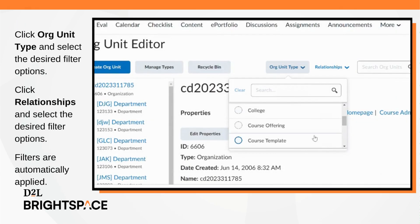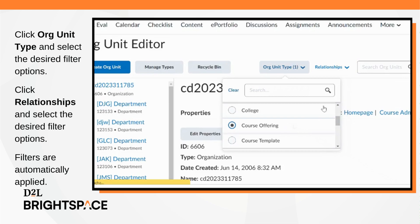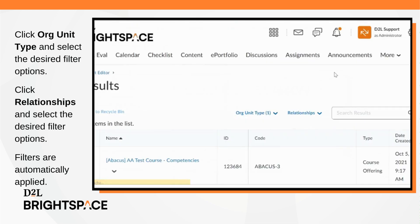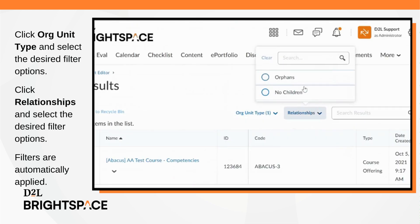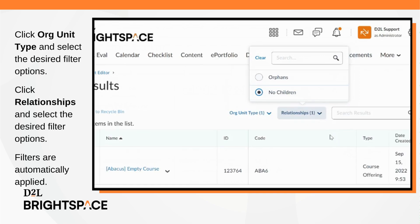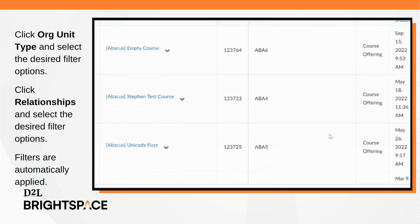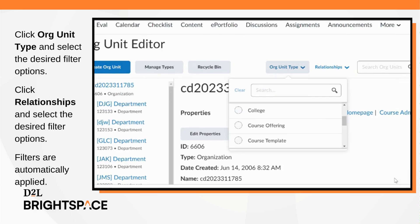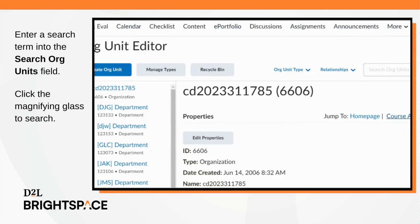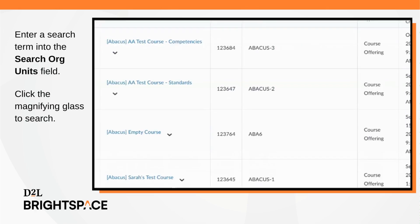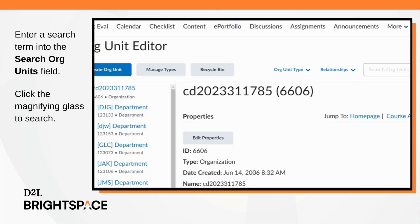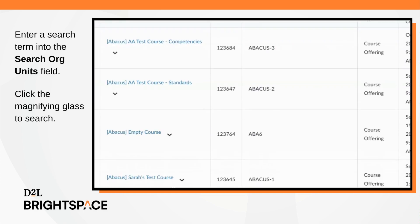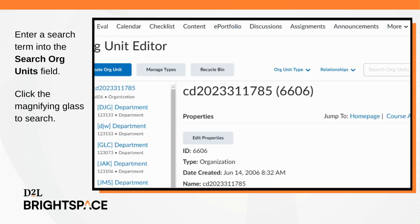Click either the Org Unit Type button, the Relationships button, or both, and select the desired filter options from the drop-down menus. Filters are automatically applied after being selected. You can search for an org unit by entering a search term into the Search Org Units field. Click the magnifying glass to search. Partial search terms can be used. Leave the field blank to return all results.